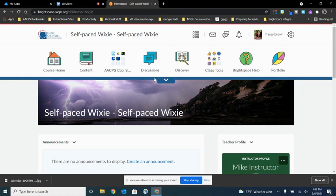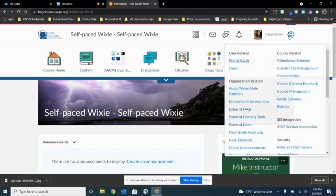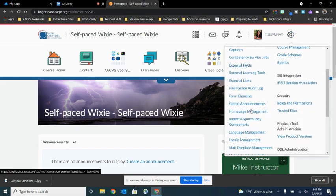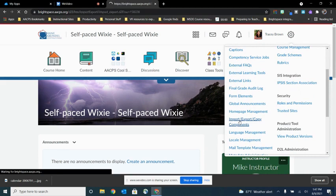Now that I'm in the course I want to copy to, I'm going to click my gear in the upper right-hand corner, and I'm going to scroll down just a little bit and find this option on the left that says import, export, copy components, and click there.